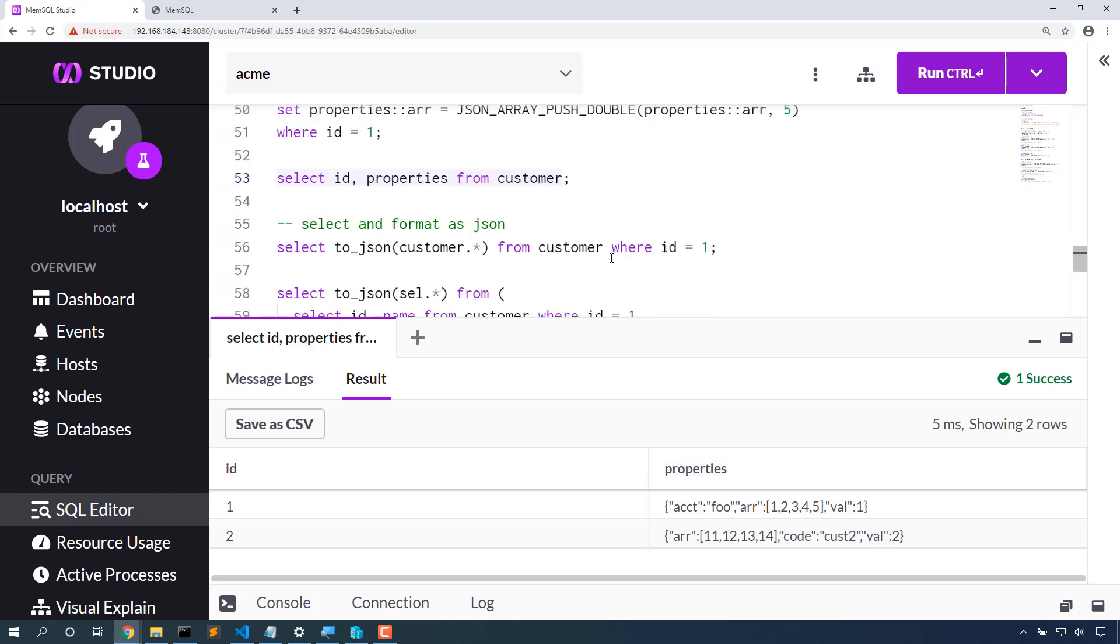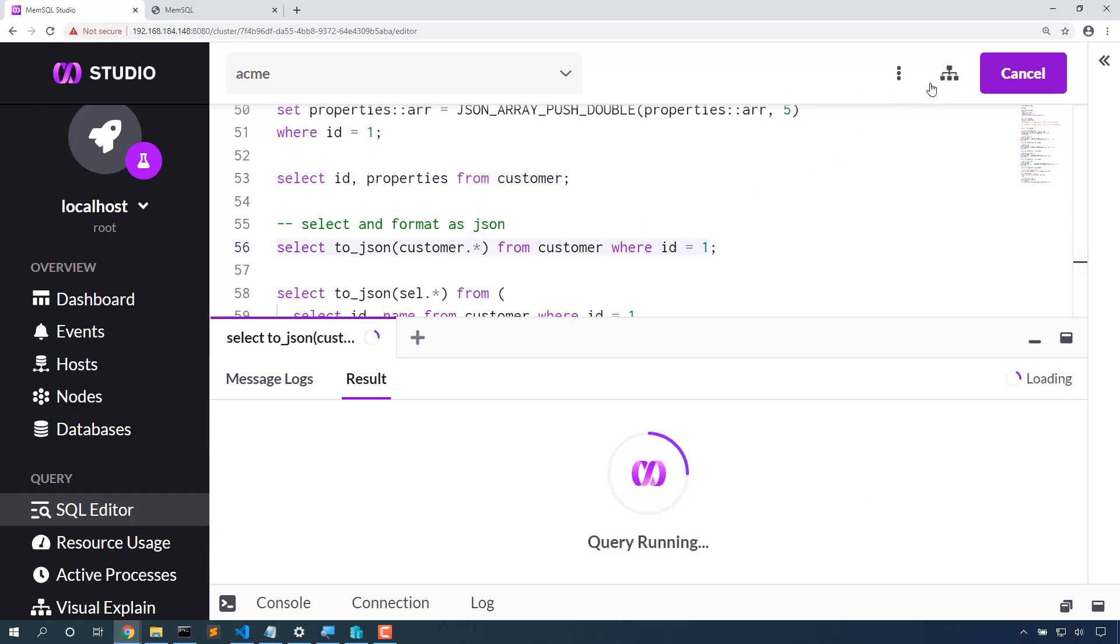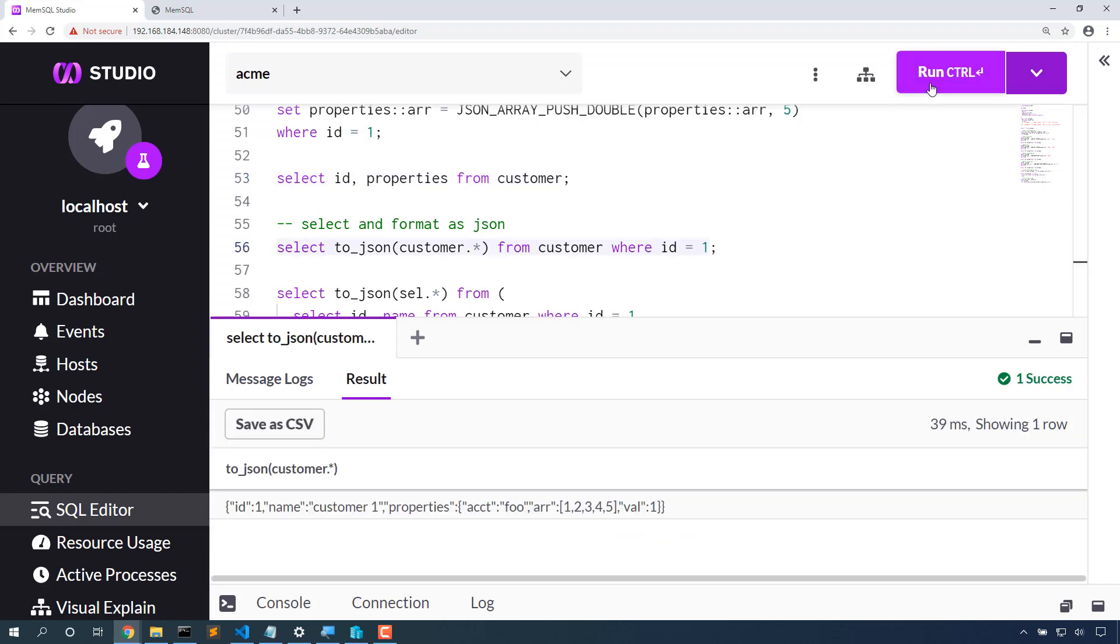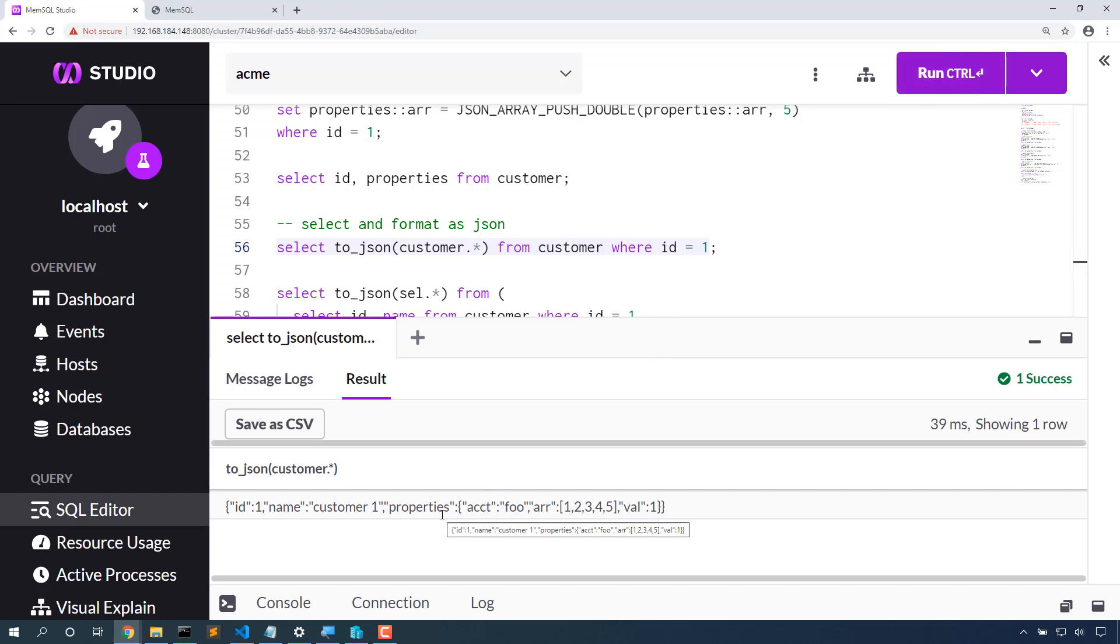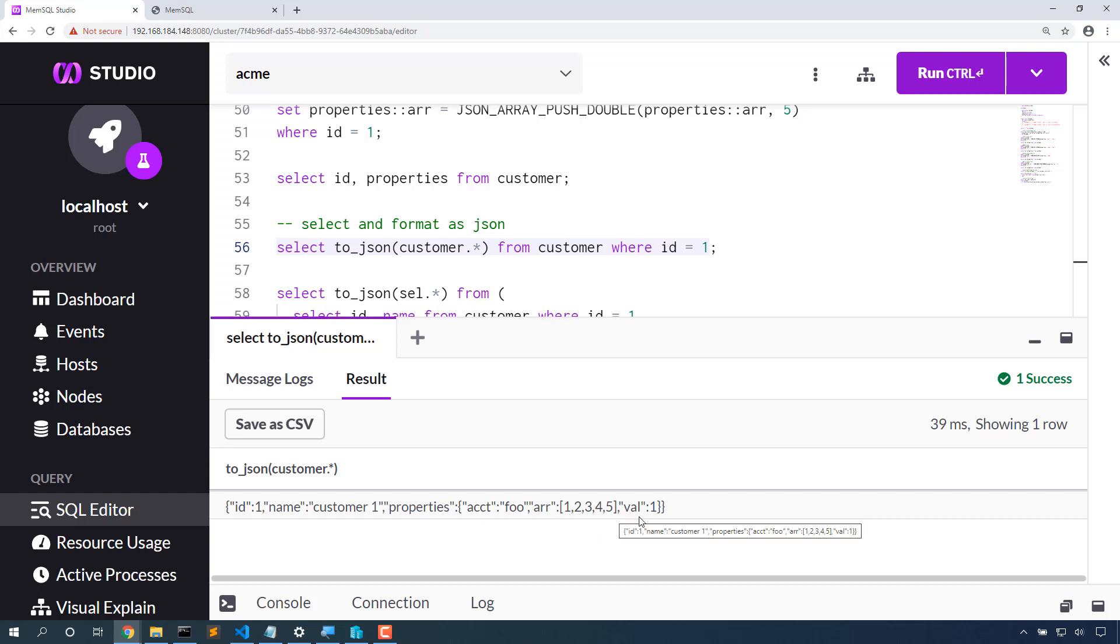New in 7.1, I can select data out as JSON. If I want to take this data straight from MemSQL into another system where JSON is the preferred format, I can select it as JSON. And notice how it exploded the properties field into place so that this entire thing is valid JSON.